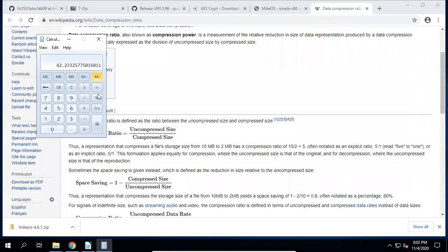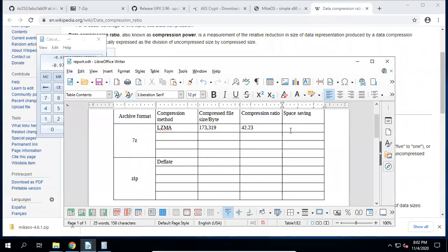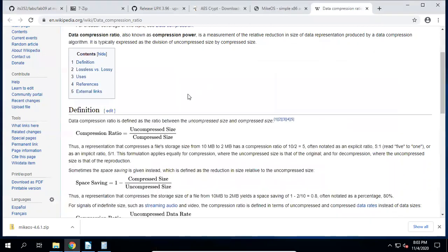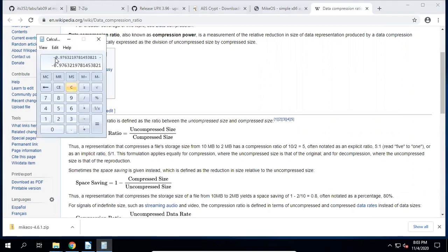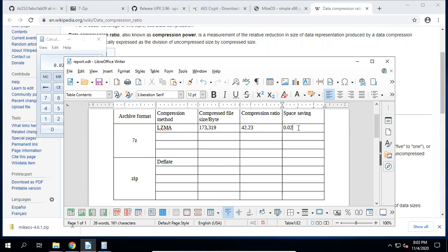The space saving equals one minus compressed size divided by uncompressed size, which is the inverse. After calculation, we get approximately 0.976 — but we still need one minus that number, so we get about 0.024. That's how you calculate the space saving.